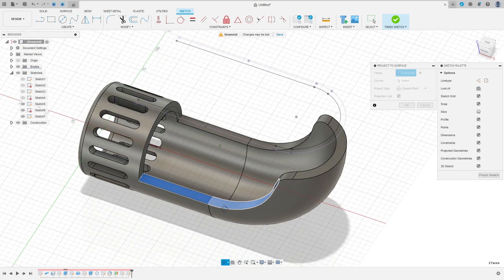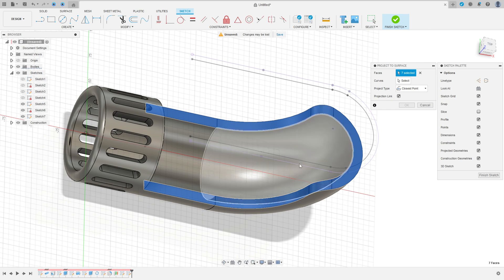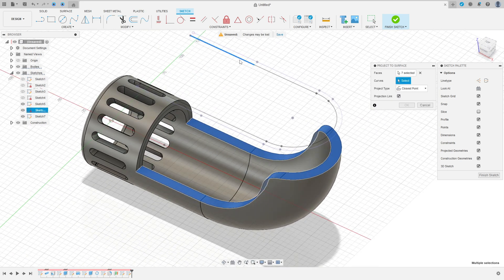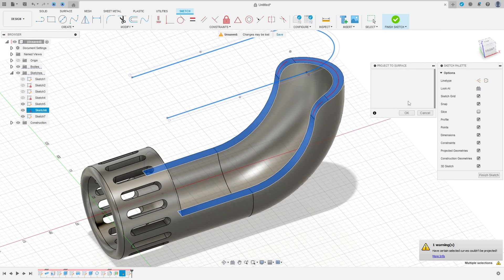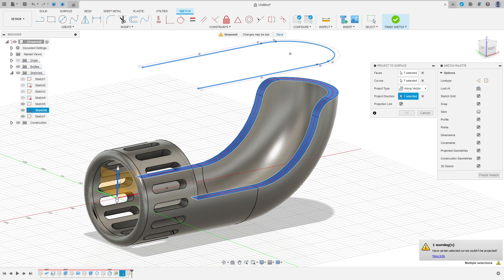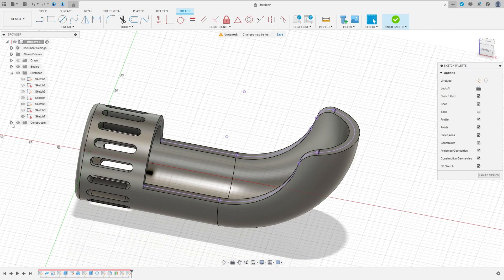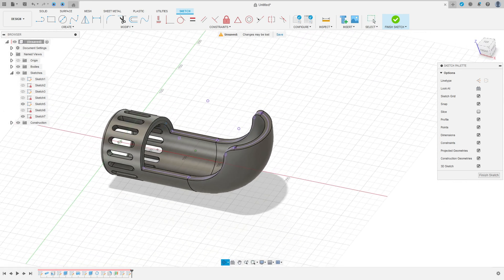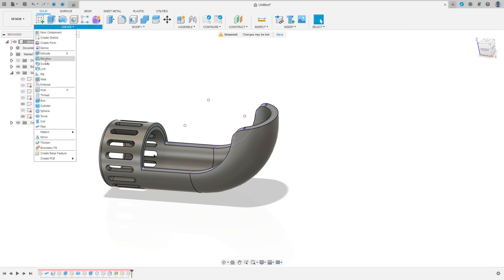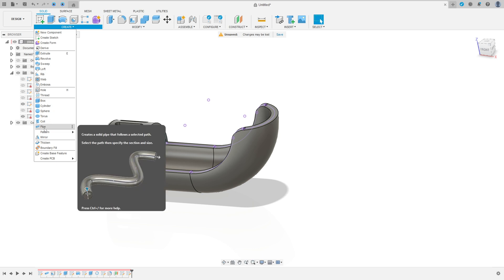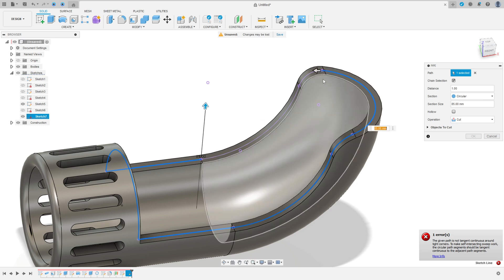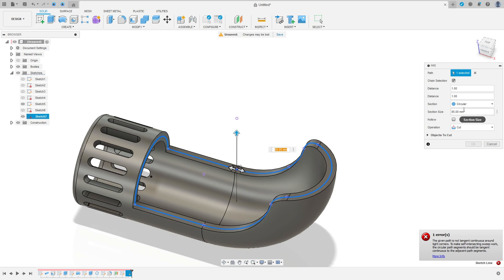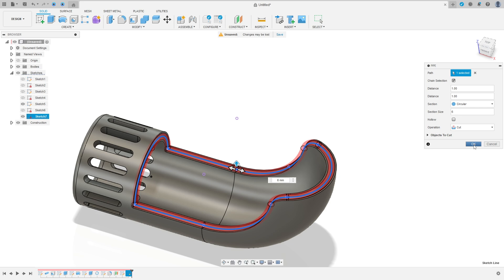The faces, select this face and this face here. Select the same faces that I am selecting. And the curves, select sketch 6 here. And now the project type here, select along vector. And the project direction, select the blue axis here and press OK. See that we make sketch 6 projected on these faces here and this surface. Now go to finish the sketch. Go to create, select pipe. Select all these sketches, the sketch 7 and sketch 5. Select all these lines. And the section size here is 6 millimeters. Operation cut, and press OK.